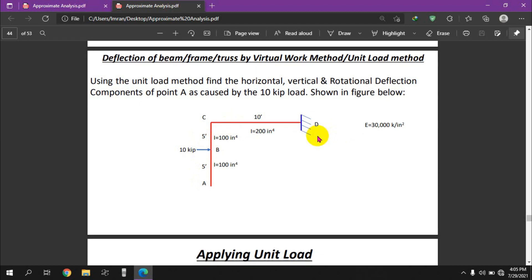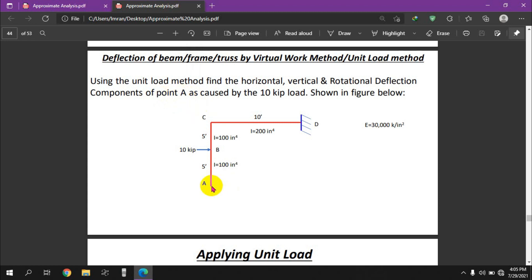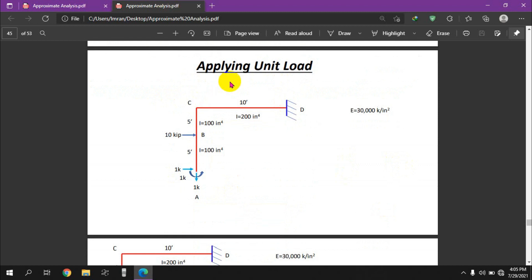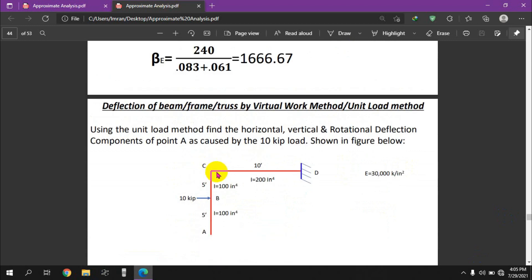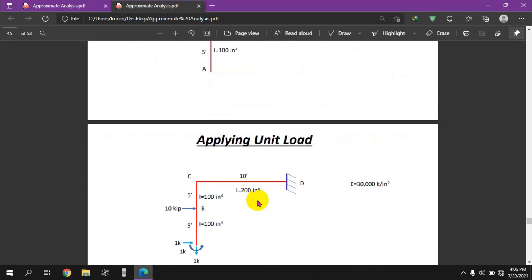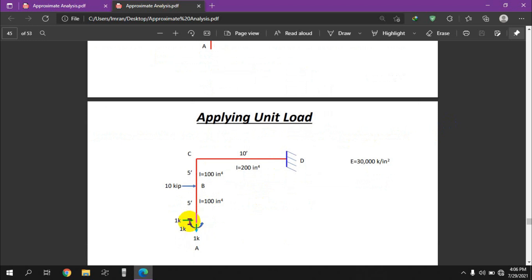We have the virtual work method as our main task. We have a unit load applied at point A. We apply a unit load and a unit moment to find the components of deflection at point A — horizontal, vertical, and rotational deflection.